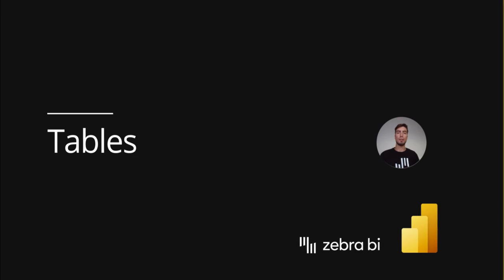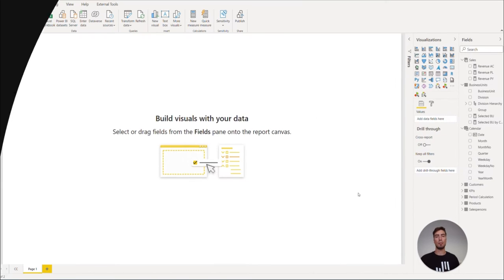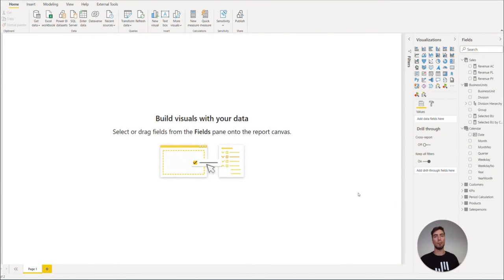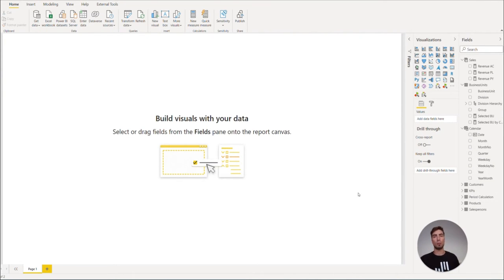We ended our last video with the basic measures necessary for ZebraBI visuals. We now have our model ready, so let's build the first part of our dashboard using ZebraBI Tables.